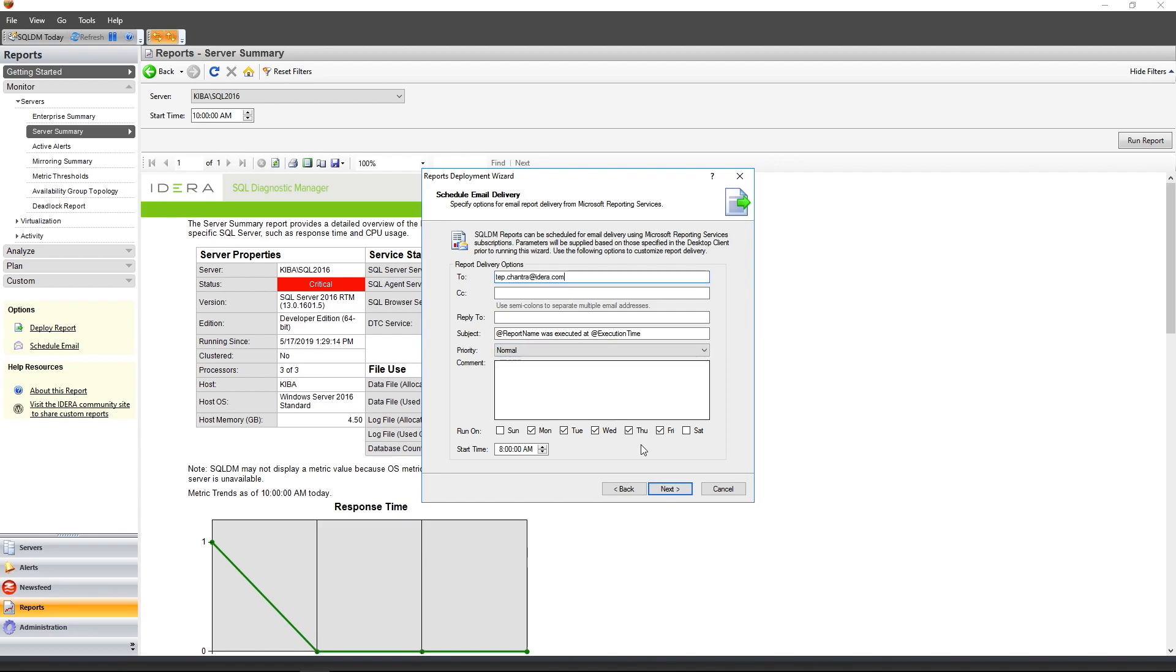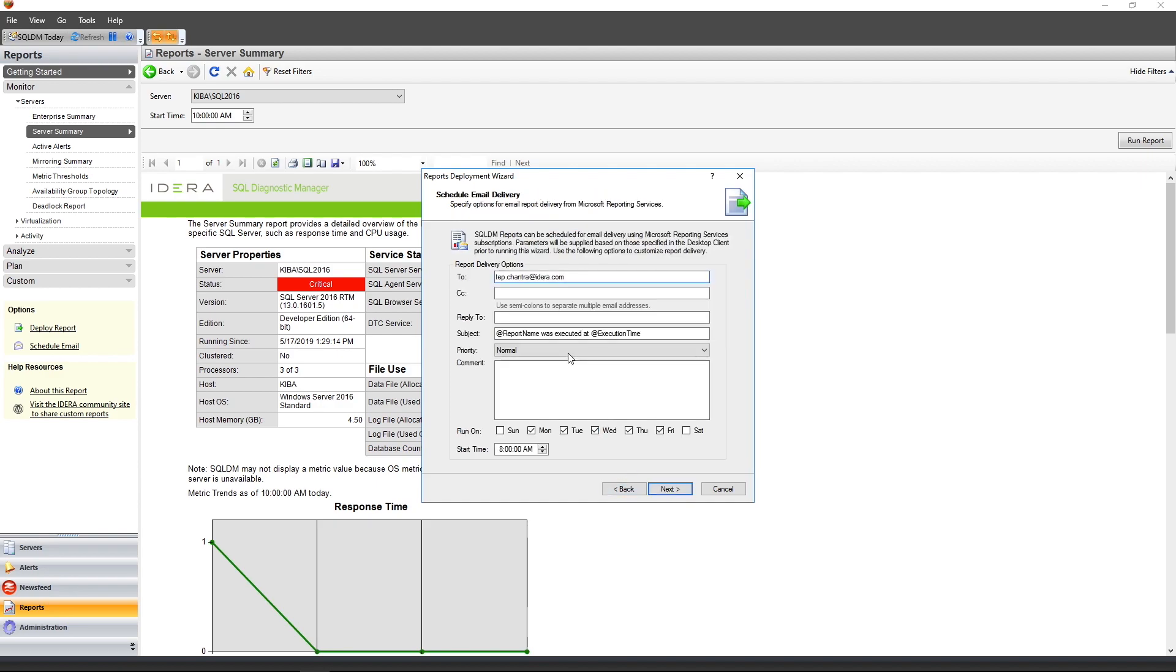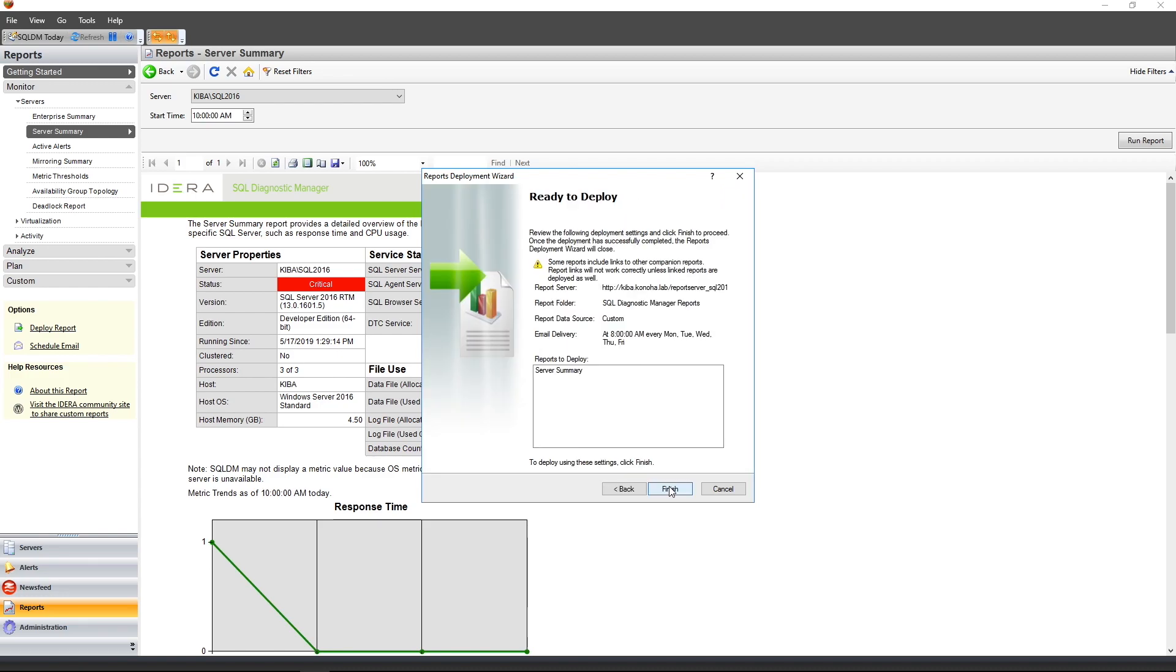For example, here we're going to specify who the email is going to be sent to. And, in addition, the subject of the email as well as the time that the email will be sent. On the next page, you'll define your SQL Server Reporting Services as well as authentication for the data source when configured in SQL Server Reporting Services. And lastly, it will give you a quick summary of the deployment options. And when you click Finish, SQL Diagnostic Manager will go ahead and deploy the report to SSRS. In this case, I'm just going to cancel out of this wizard as I already have my reports deployed.